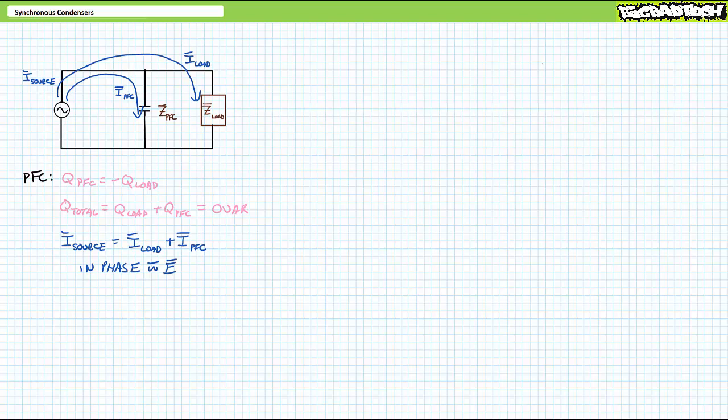Good day and welcome to Big Bad Tech. I'm your instructor, Jim Pytel, and today's topic of discussion is synchronous condensers.